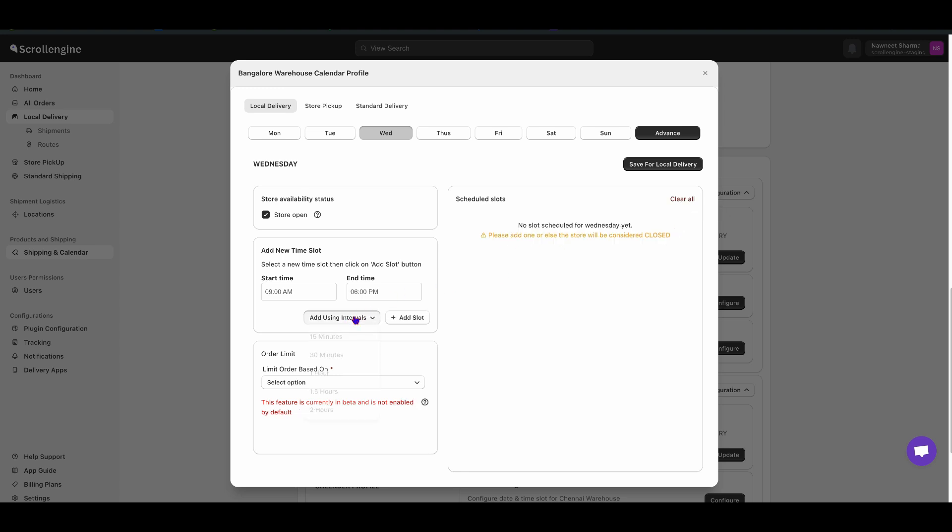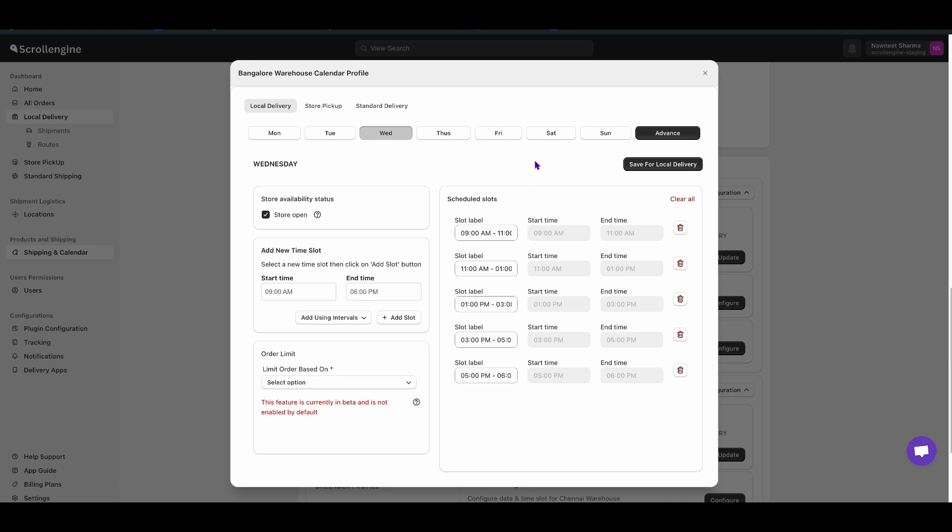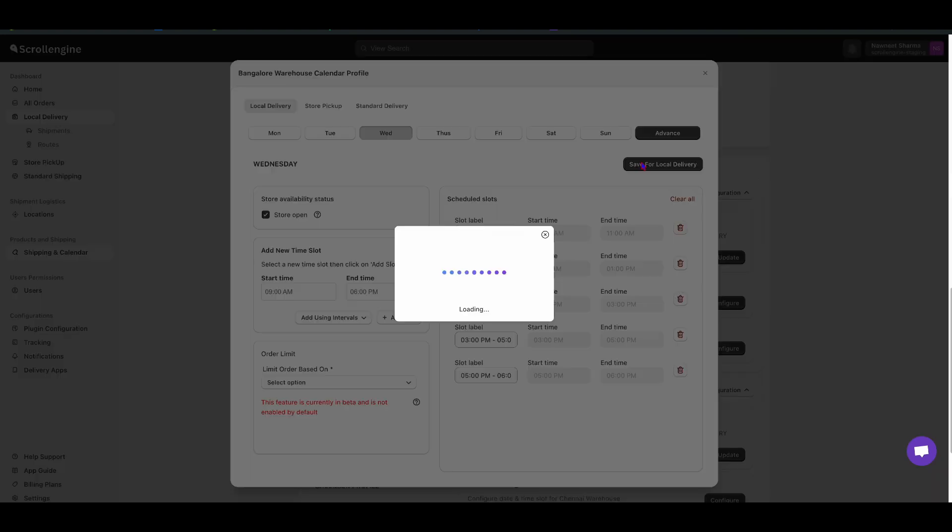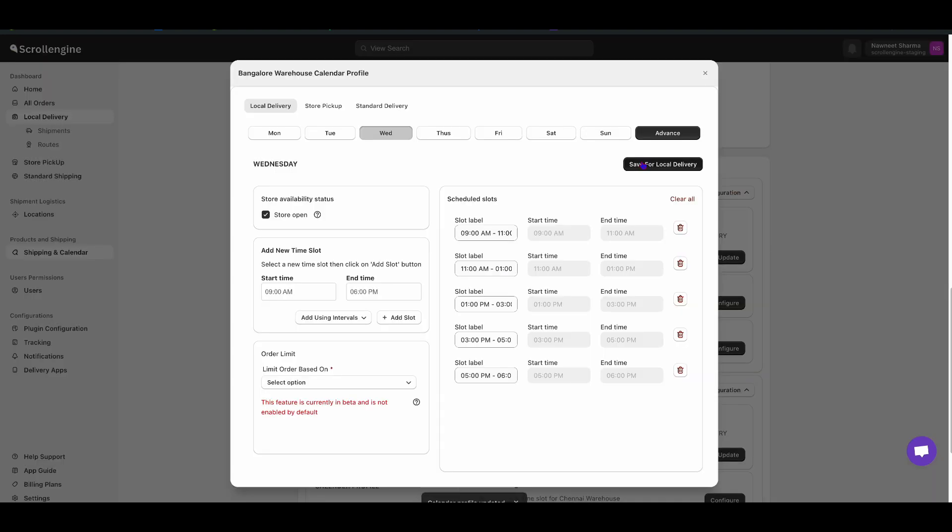You can add slot or you can add different interval, starting from 10 minutes to 2 hours. Then, finally click on Save.